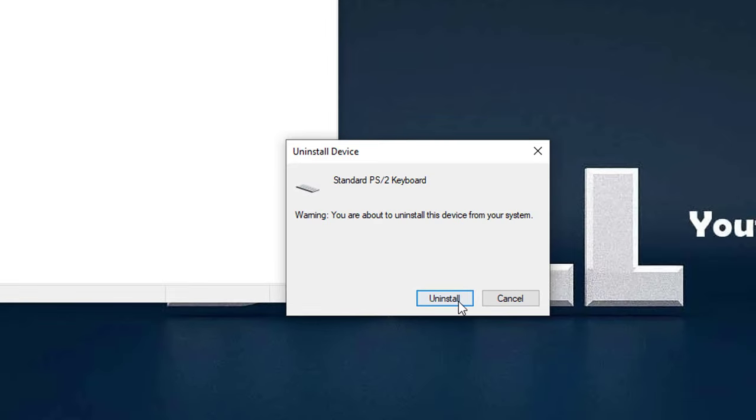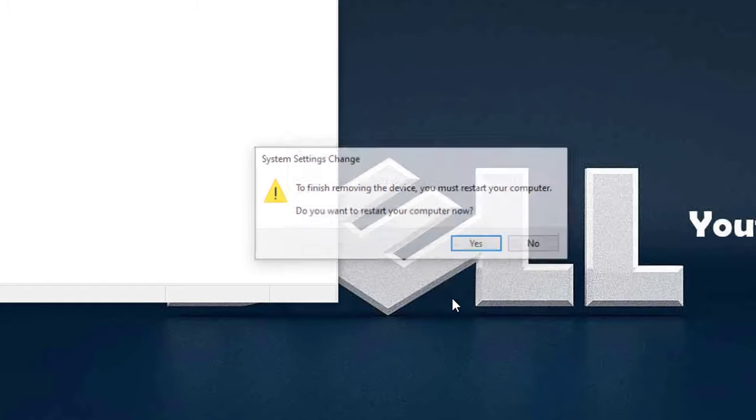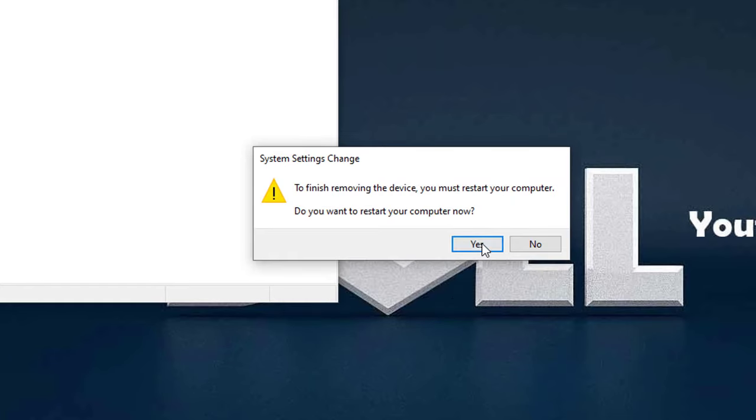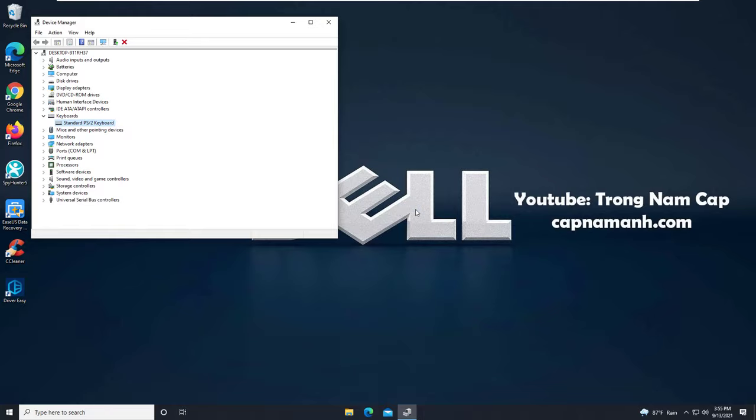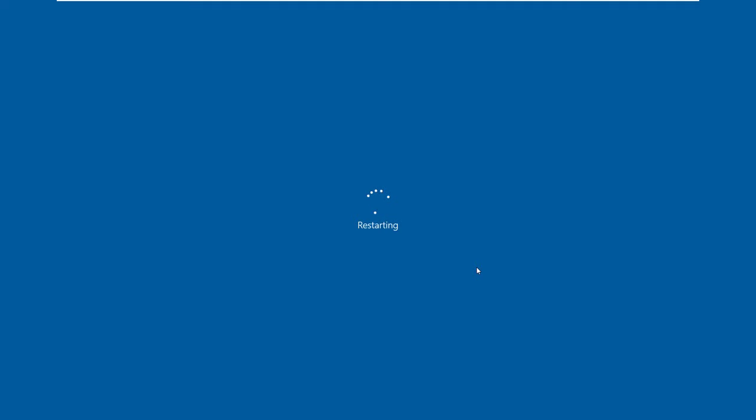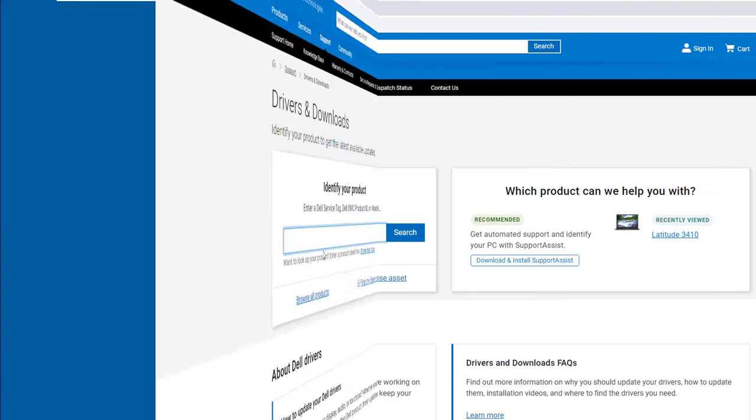When prompted to confirm the uninstall, click Uninstall to continue. Then restart your computer. The keyboard driver will be reinstalled automatically once you restart your laptop.